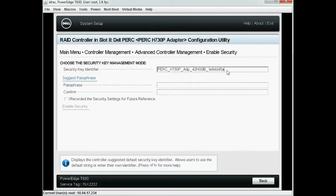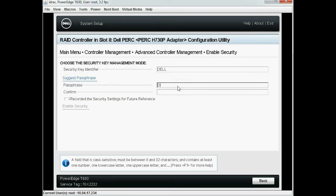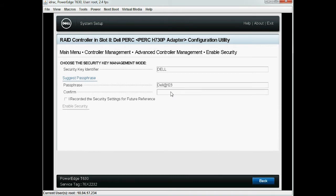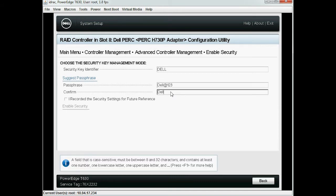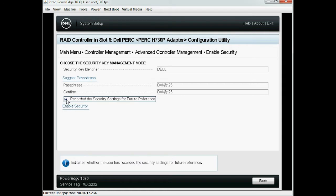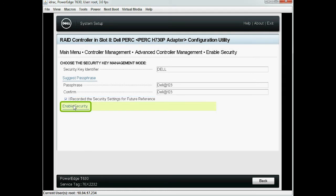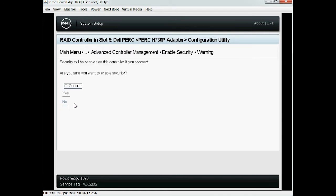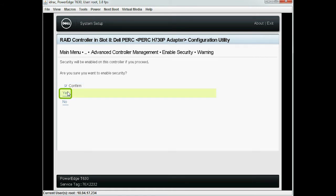Now type the security key identifier and the passphrase in their respective fields, and then select 'I record the security settings for future reference.' Next, click Enable Security. To enable security on the controller, select Confirm when prompted by the message 'Are you sure you want to enable security?' and then click Yes.